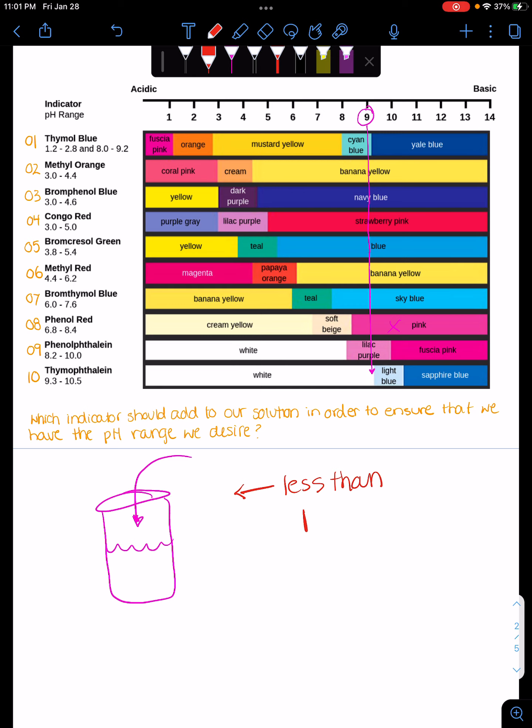I'm gonna use this thymal blue, right? Because if it's less than 1, say if it was 0. But that's crazy, it couldn't be 0. It's okay, it's okay as long as it's on this side. I know, as long as it's fuchsia pink, it's good.